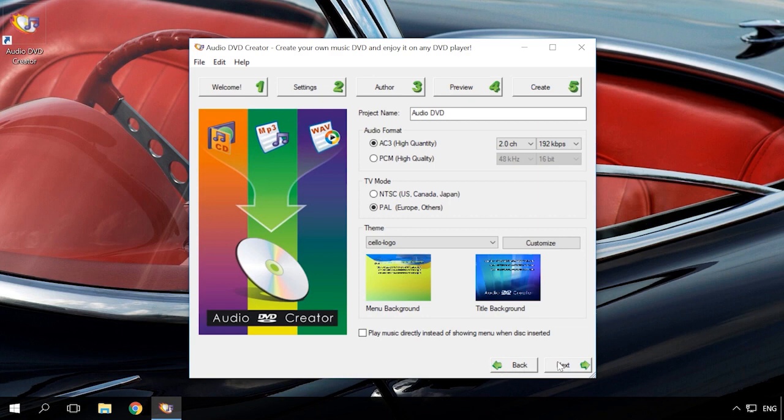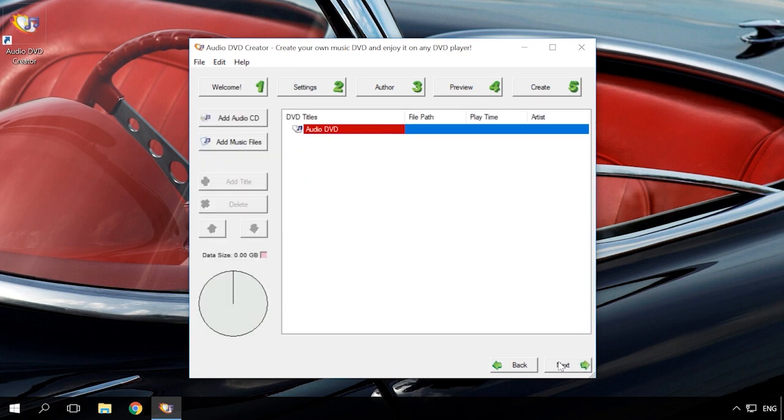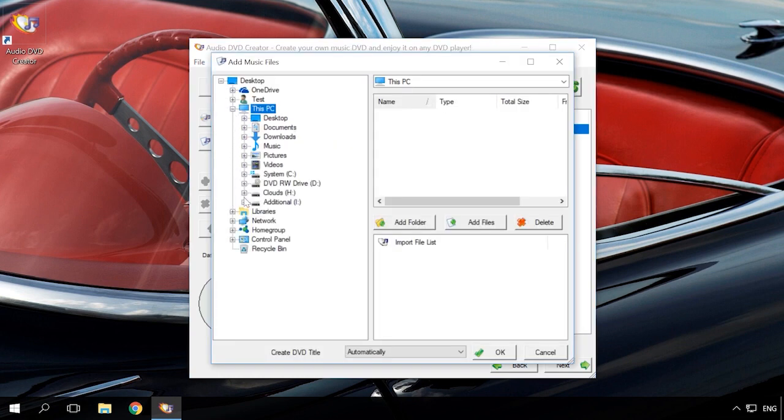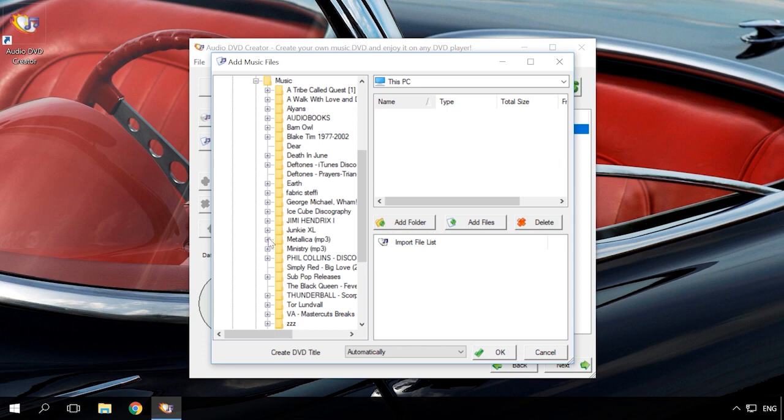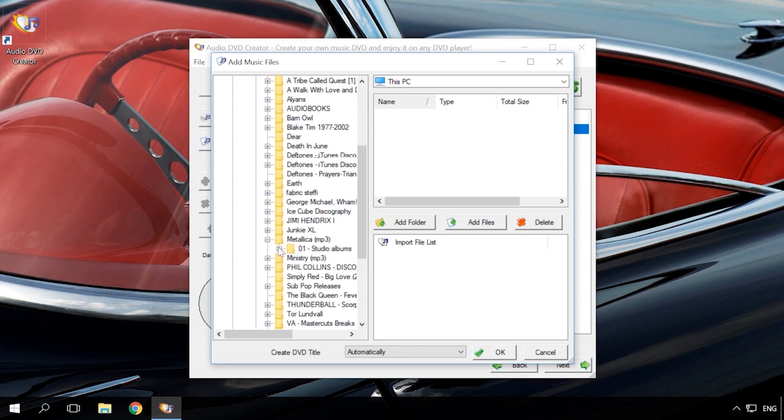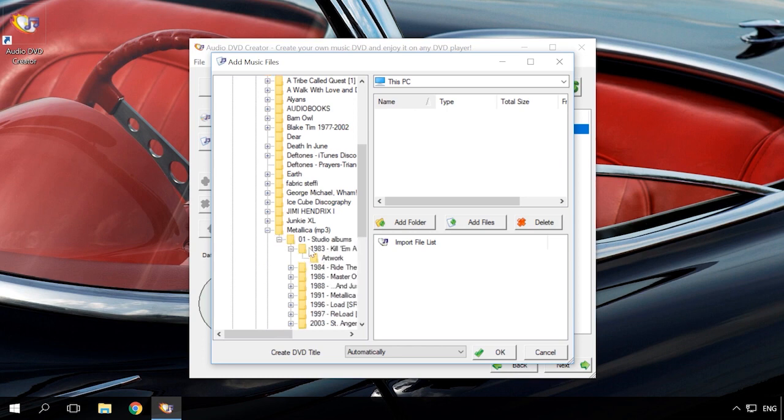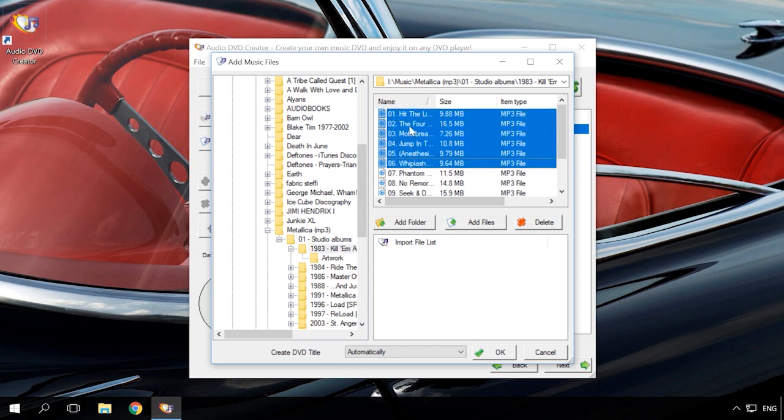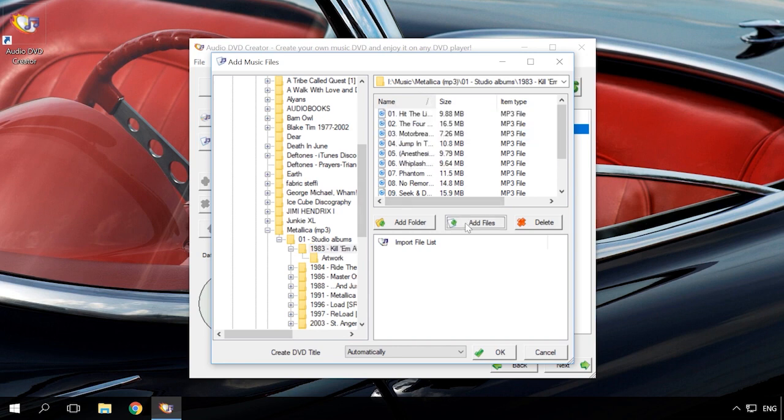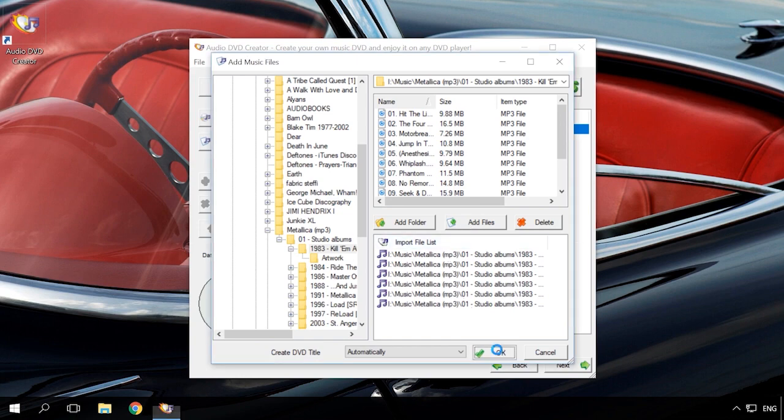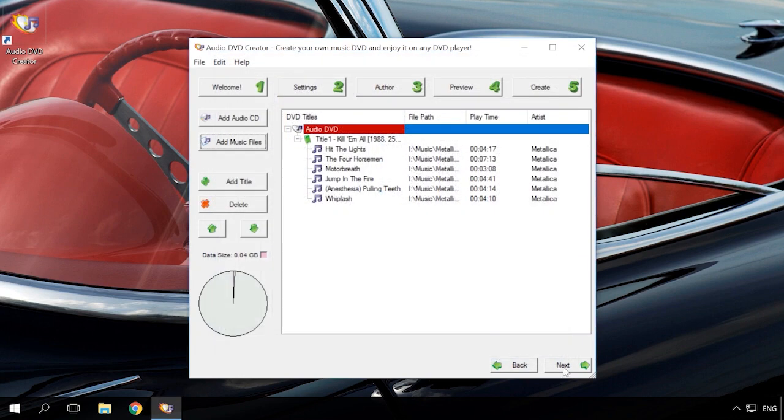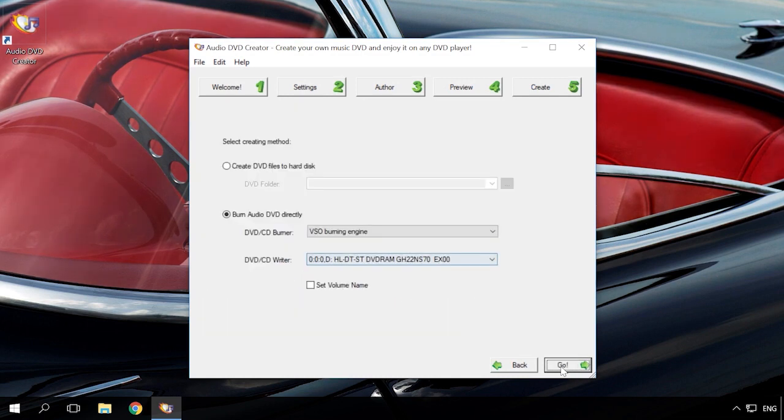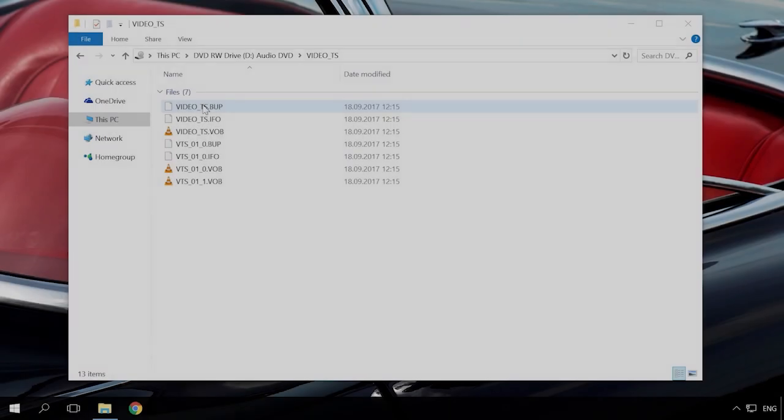Next. In the next window, add files to burn to AudioDVD. You can both add an available Audio CD or just music files from your computer's hard disk. Select the folder and files, or add the entire folder. OK, Next, Next. Select to save music to a disk or hard disk, and click to start. As a result, the disk recorded in the AudioDVD format will look like this.